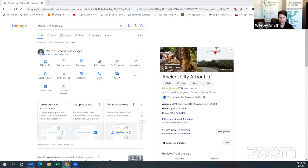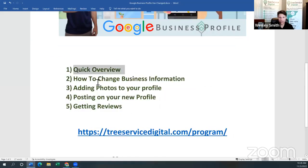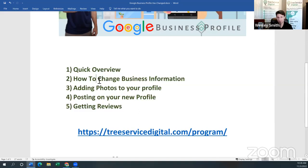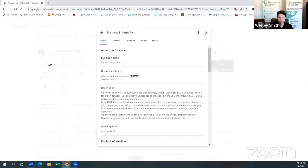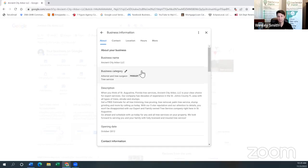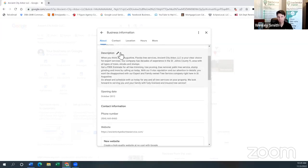So that's the quick overview. Number two: how do we change our business information in this new platform? I'm going to cover the most pertinent things you'll use 90% of the time. Go back to the dashboard and click 'Edit Profile.' From there you can change the name of your business, your categories — usually tree service, arborist, and tree surgeon — and a few others depending on what you do. Description: it's always good to write a description with keywords for your local market.